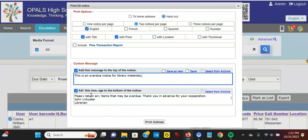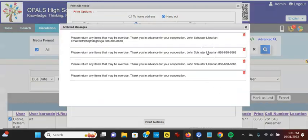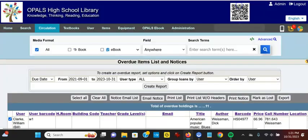The same at the bottom. As soon as I click and put anything here, I can save a new message, save over the existing, or select from an archive. Different times of the year may require different types of notices.